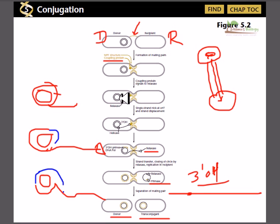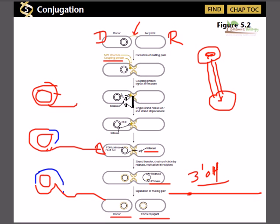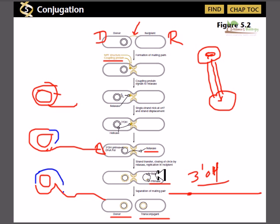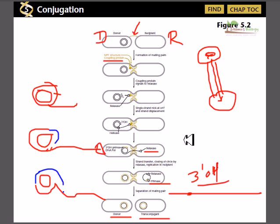In summary: two cells come closer and attach via pili; DNA is cut from the origin of transfer and transferred into the other bacterial cell through the channel made by MPF and coupling protein; relaxase guides the DNA into the new cell and helps reseal it; then primase and other DNA synthesis machinery fill in the complementary strand, so both cells end up with the same bacterial plasmid.